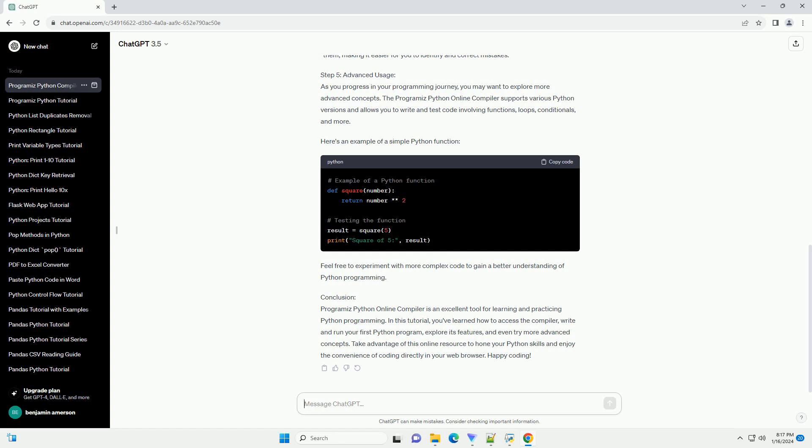The Programiz Python Online Compiler supports various Python versions and allows you to write and test code involving functions, loops, conditionals, and more. Here's an example of a simple Python function. Feel free to experiment with more complex code to gain a better understanding of Python programming.